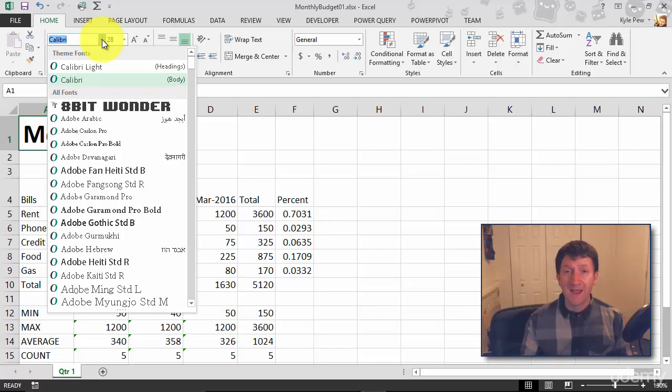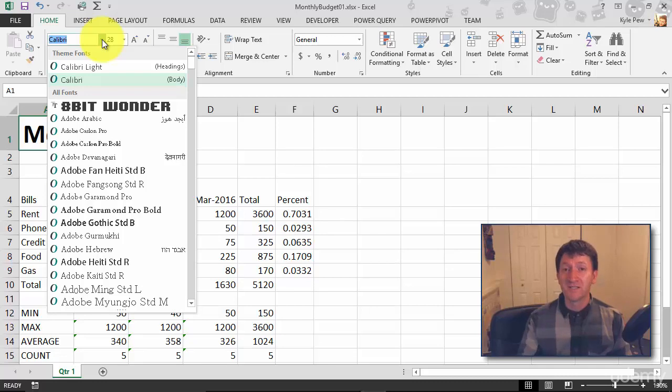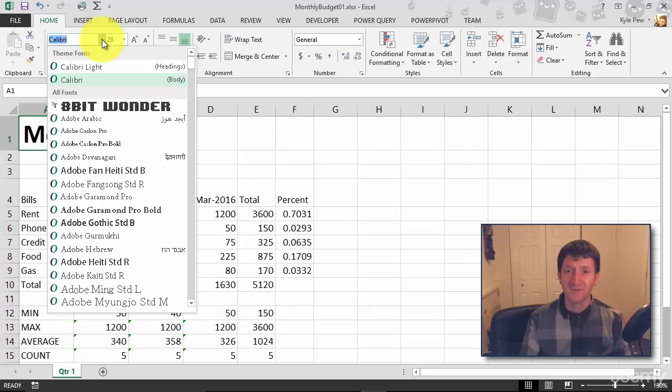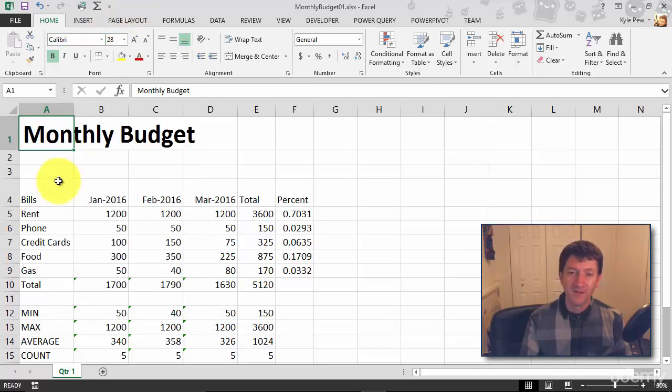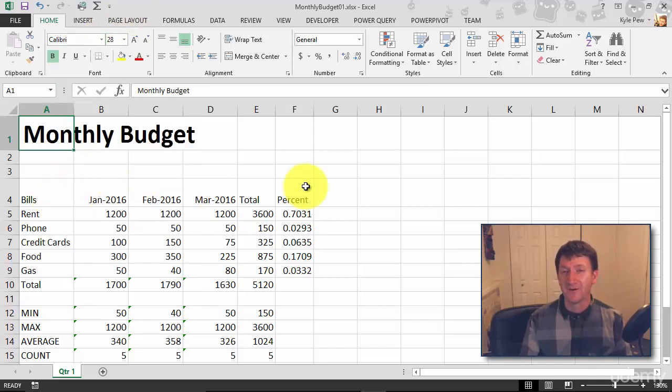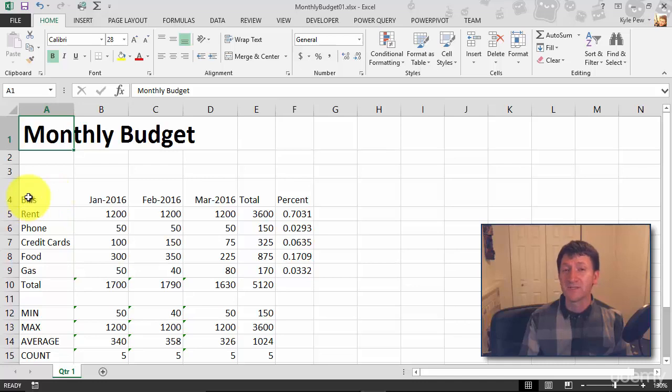But either way, you've got a ton of options here to build and format your content all through the font options. Let's try a little more. I want to do something with my headers here.